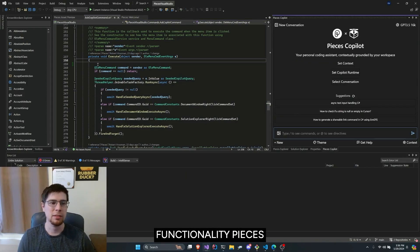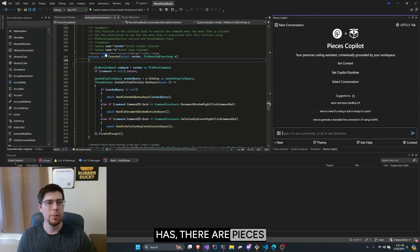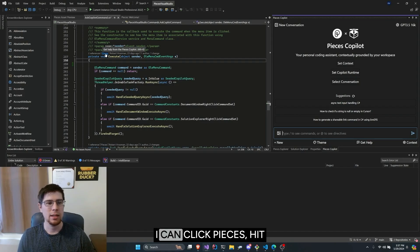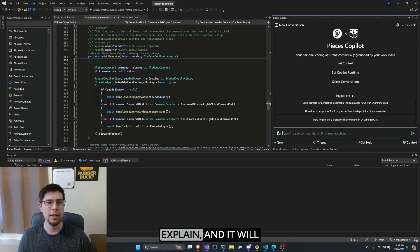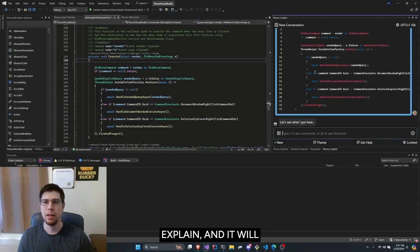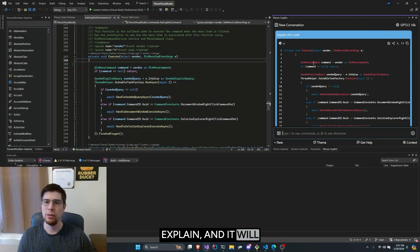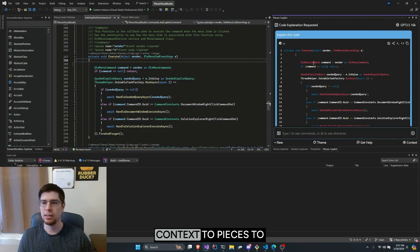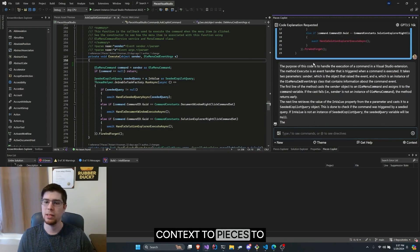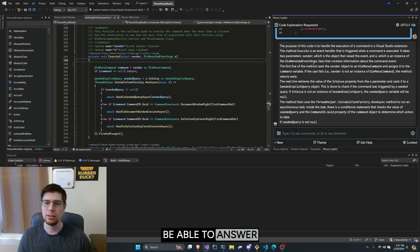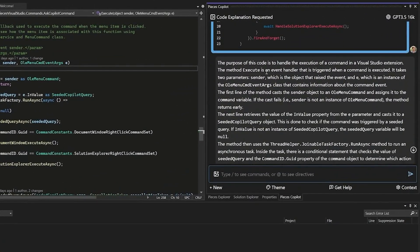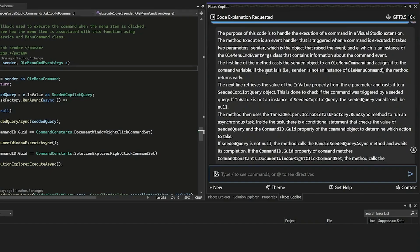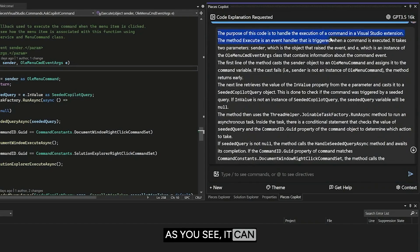Another piece of functionality Pieces has, there are Pieces Code Lens items. I can click Pieces, hit Explain, and it will provide the code as context to Pieces to be able to answer your question. As you see, it can answer quite accurately, as this is indeed your Visual Studio extension execute method to trigger a command.